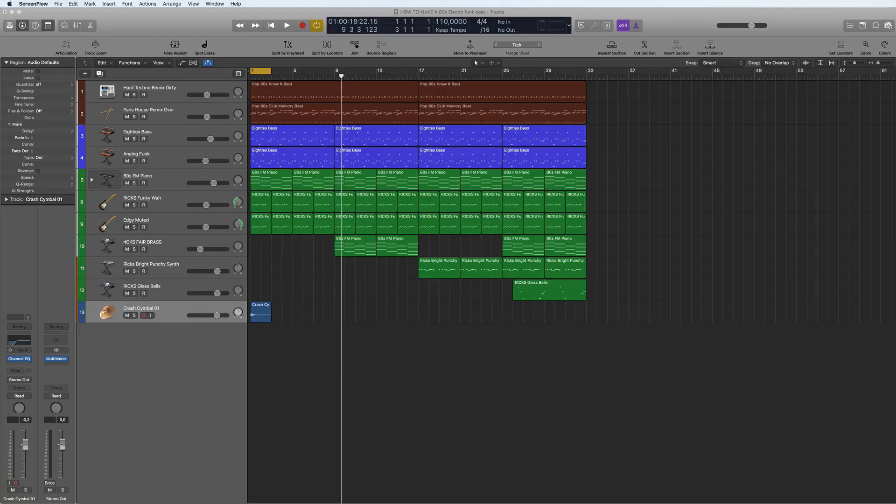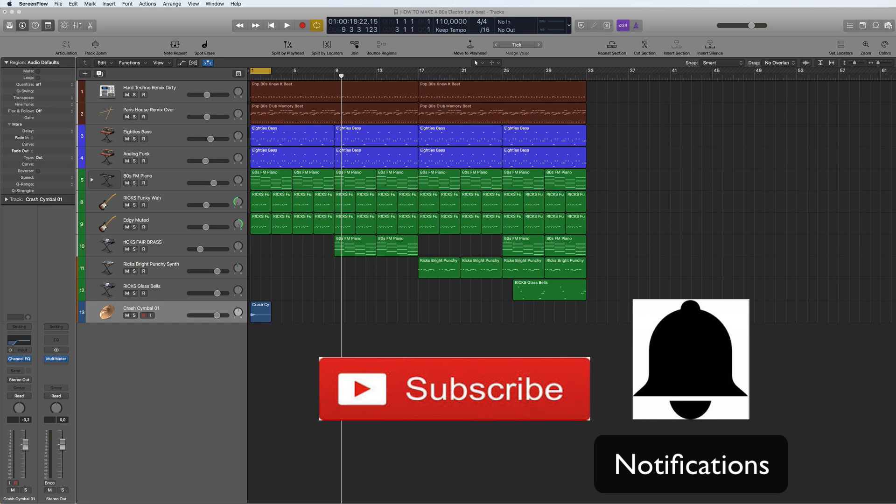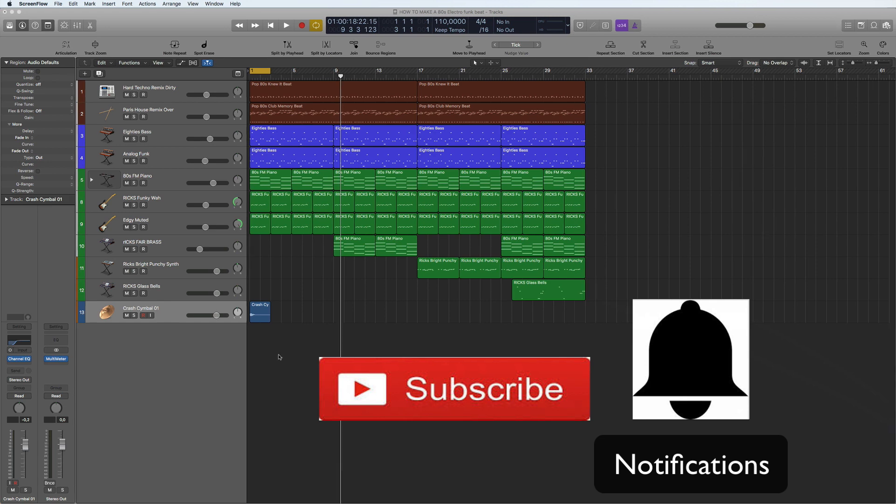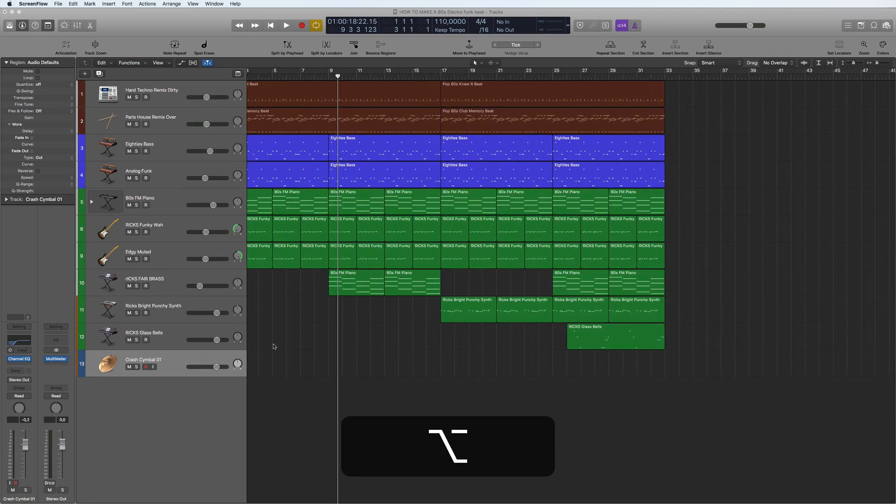Hi and welcome back to a quick tips tutorial on how to reverse an audio region in Logic Pro X. But before I start, don't forget to subscribe to my channel and hit the notification bell.